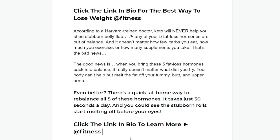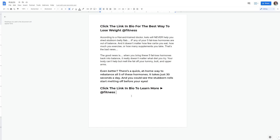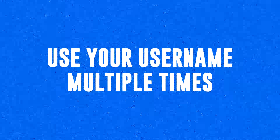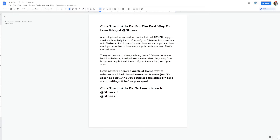This is the full Instagram post. You will not have to post this on your own Instagram page because maybe you have zero followers — and that's okay, you can still make money with it. To maximize your results, I highly recommend you use your username multiple times in this post, so just copy and paste it multiple times like this. You will see exactly what effect this is going to create on Instagram.